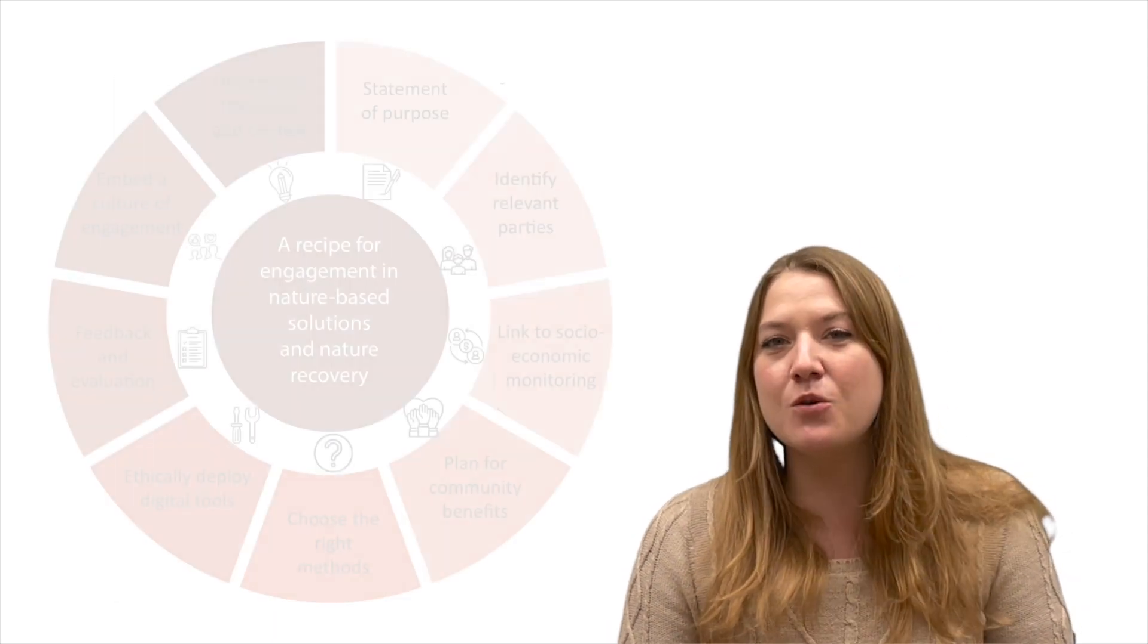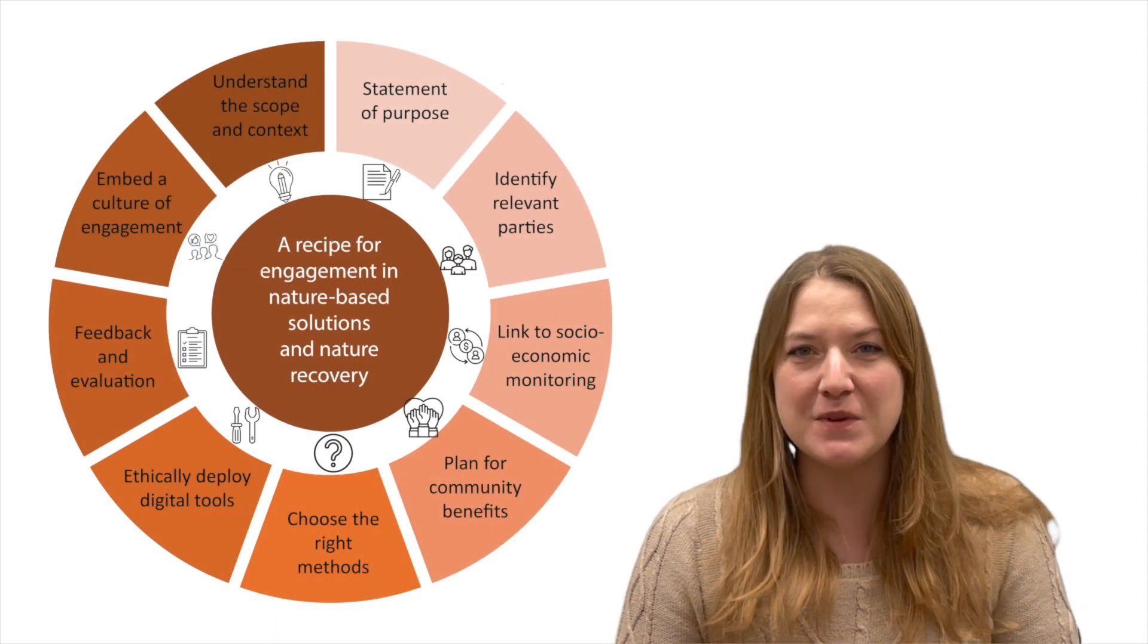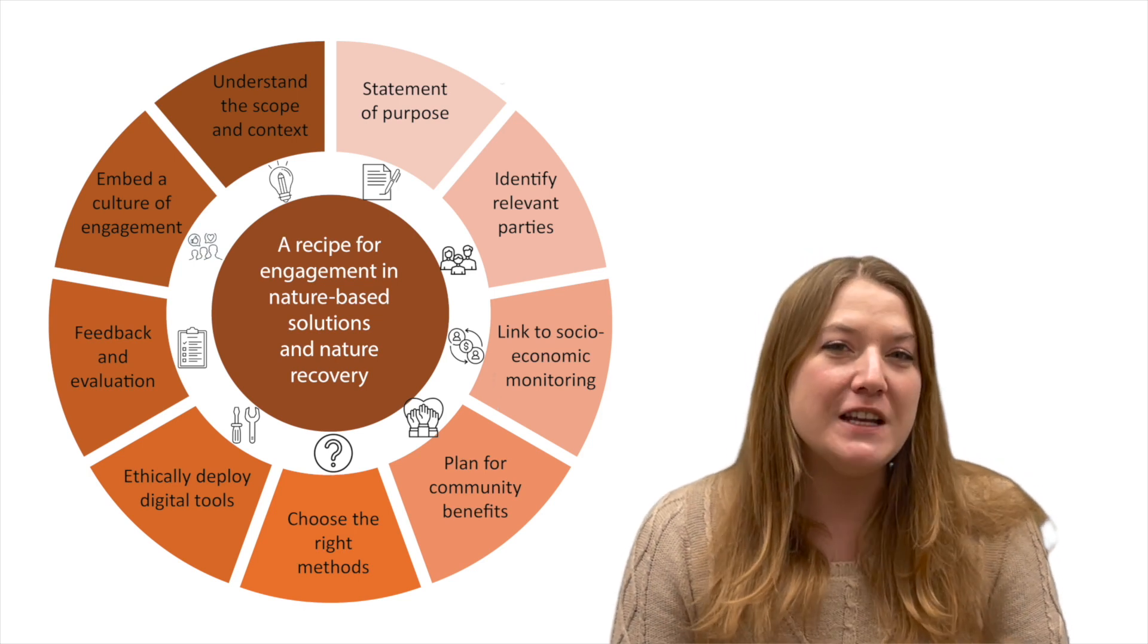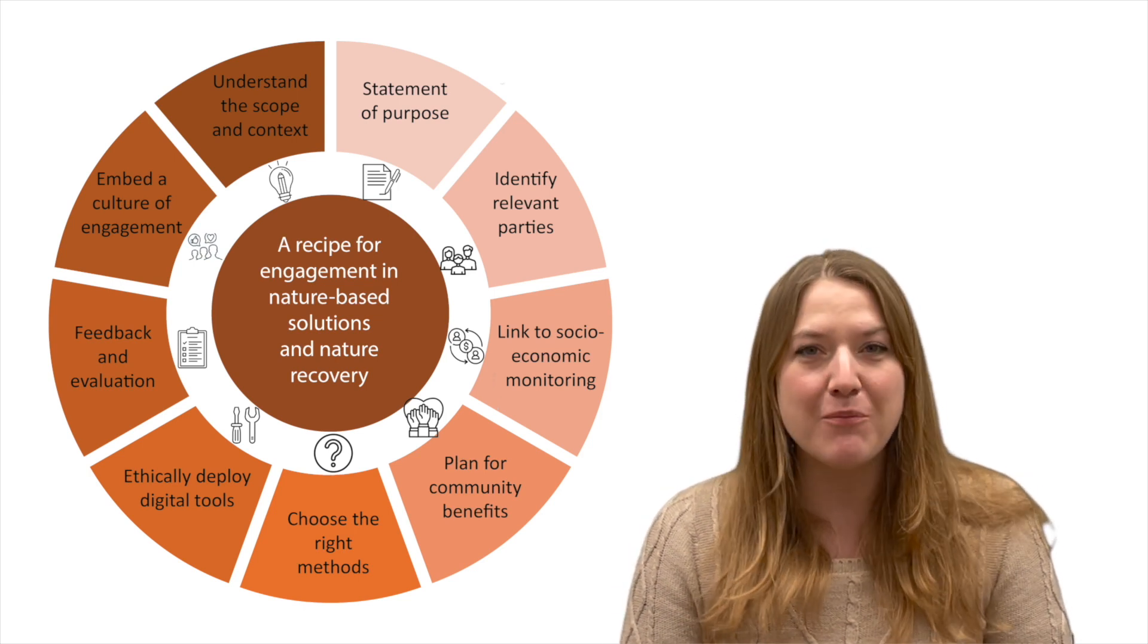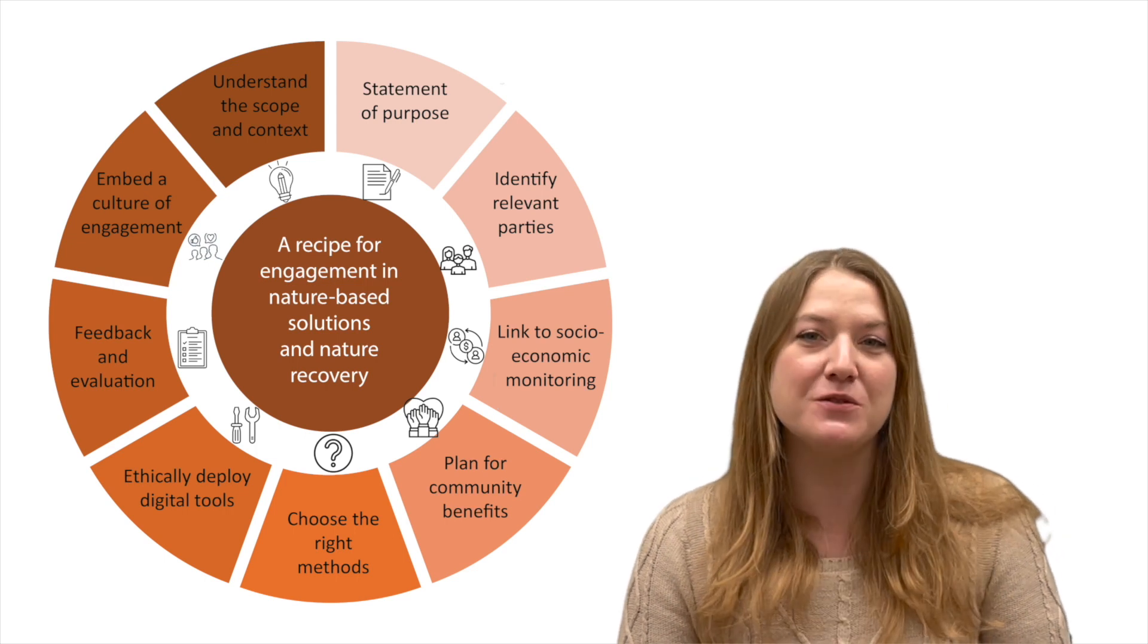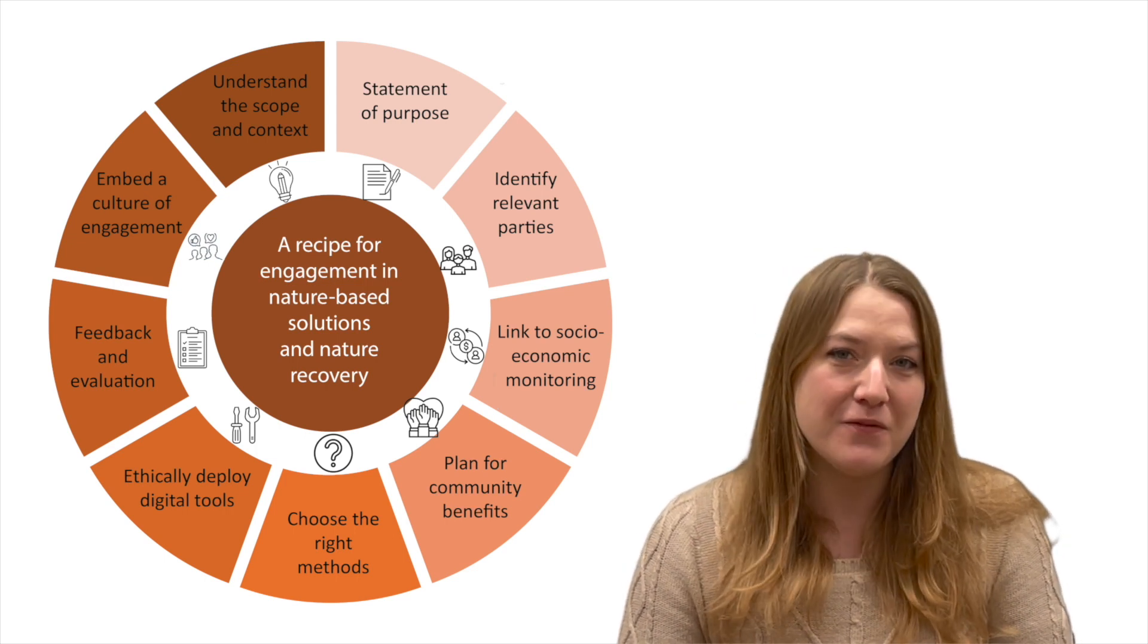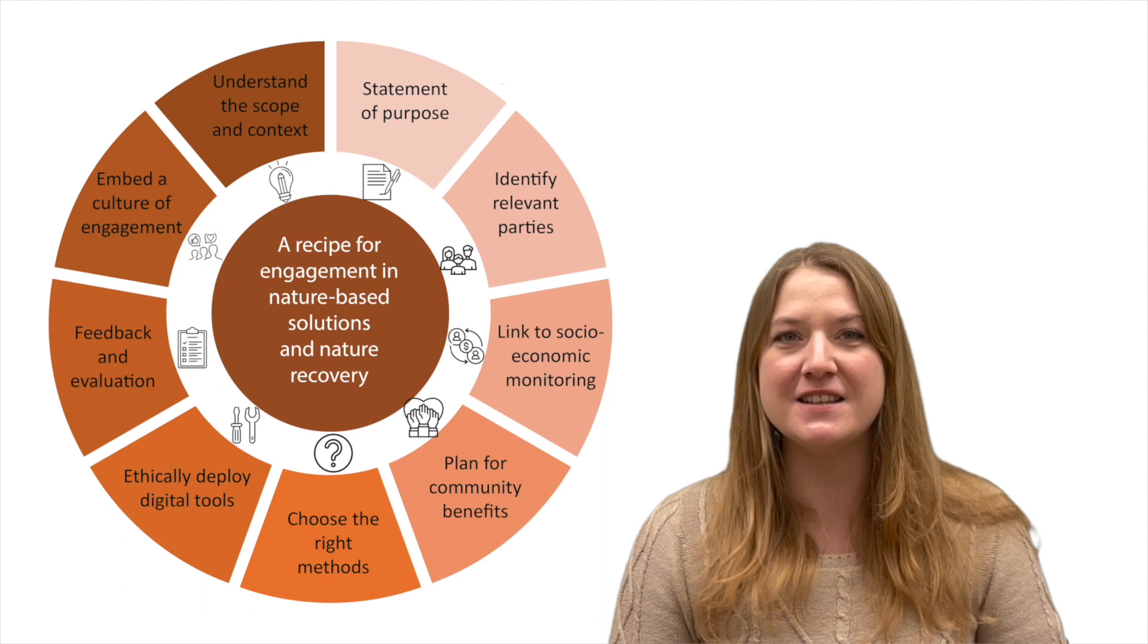As part of my research, we're really excited to have just launched some new practitioner guidance called the Recipe for Engagement. This is guidance that shows how we can promote more collaborative and inclusive environmental decision-making to tackle the biodiversity and climate crisis.